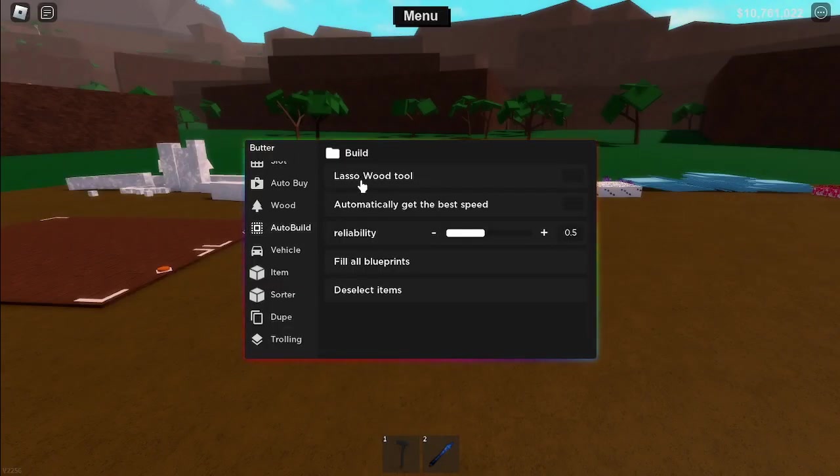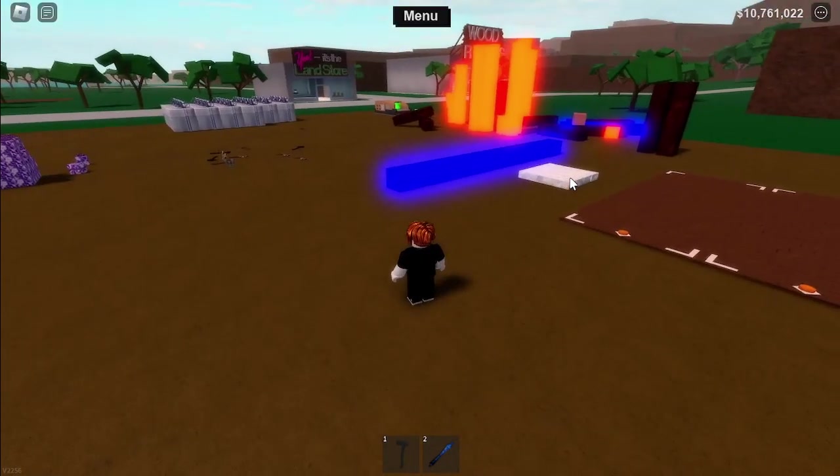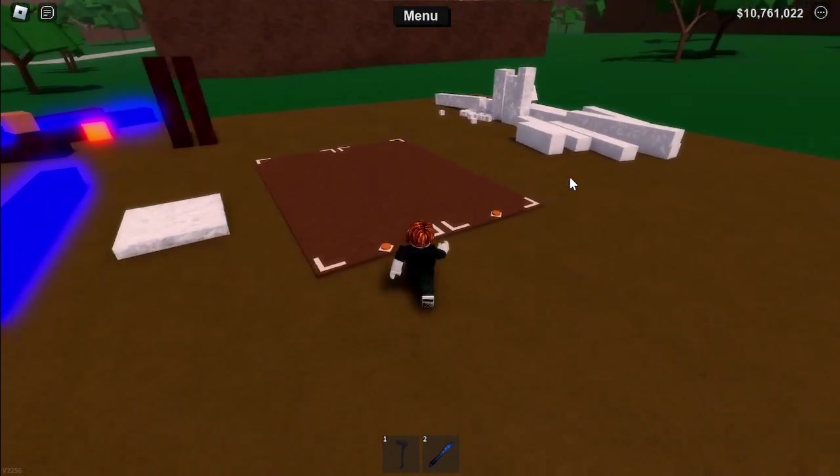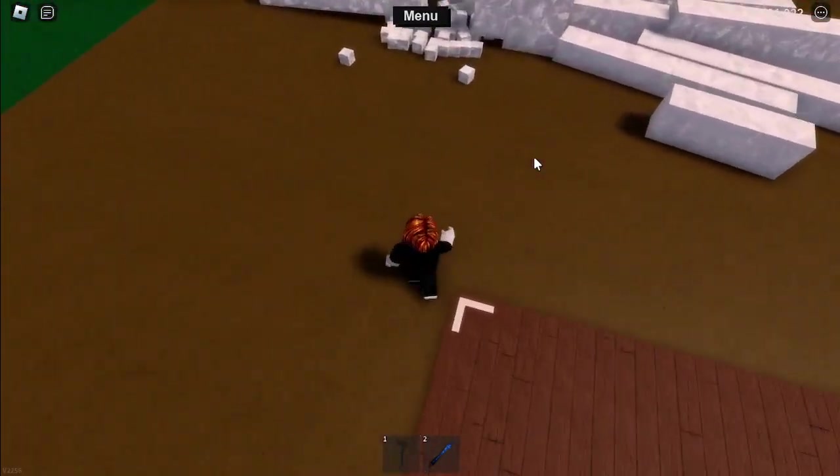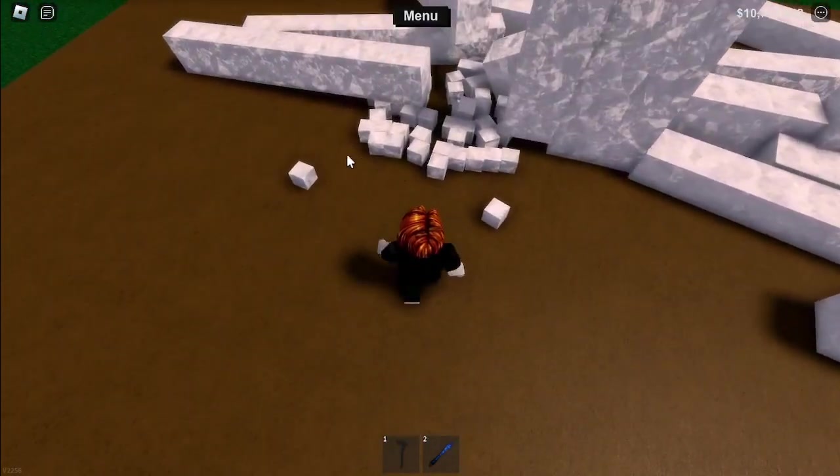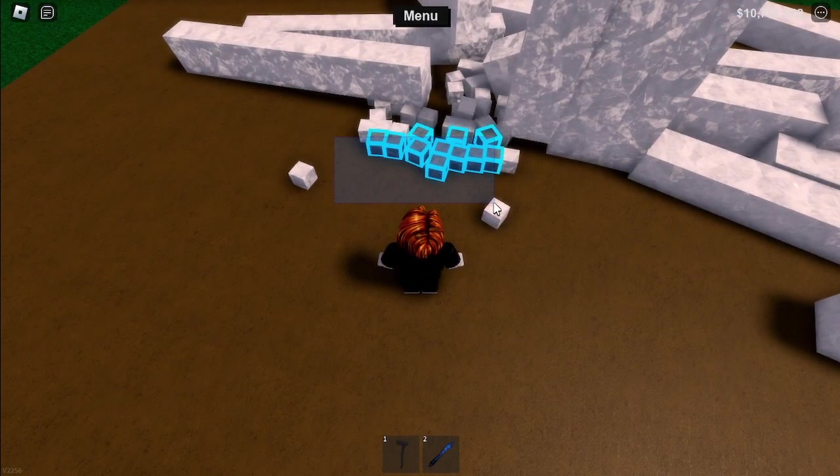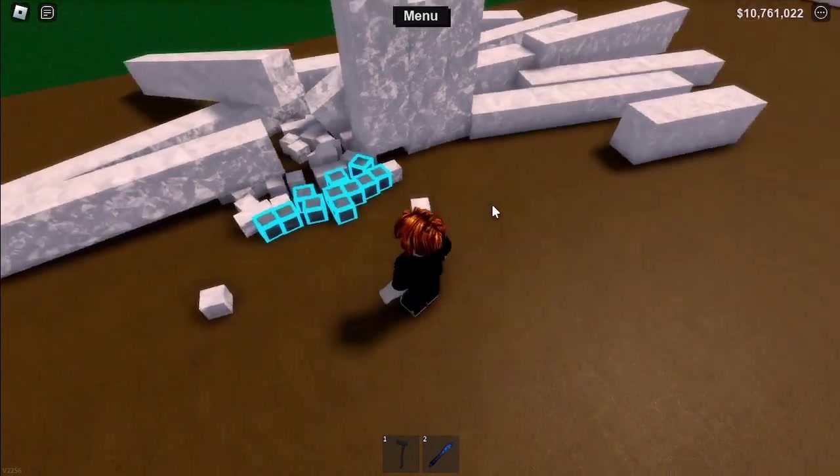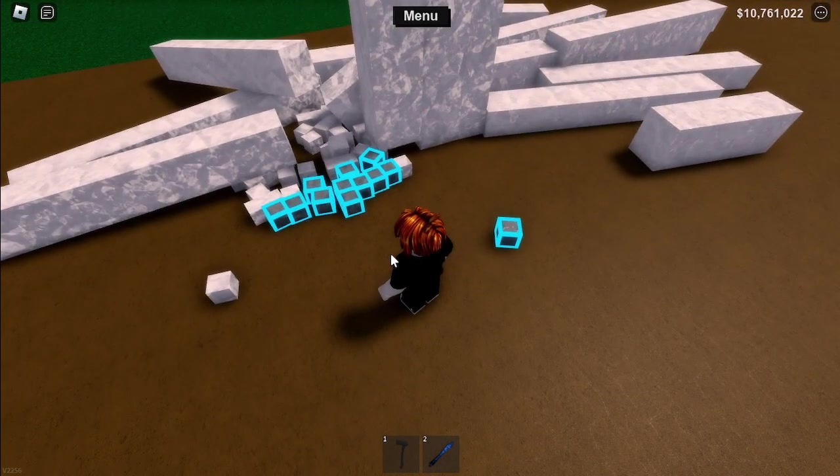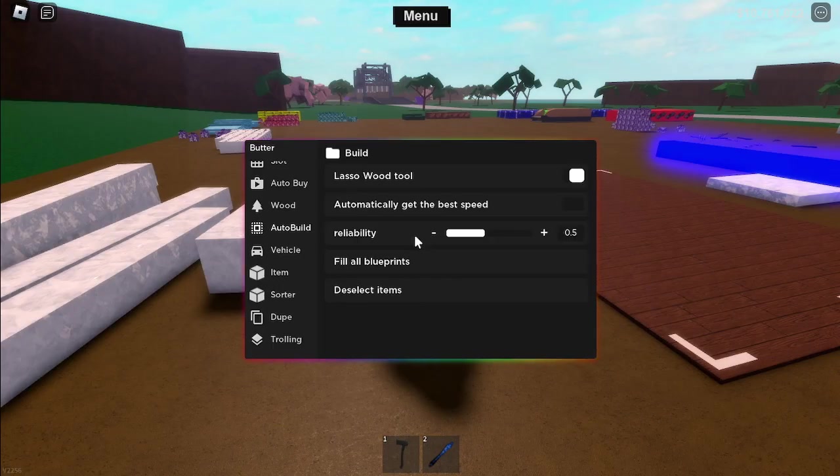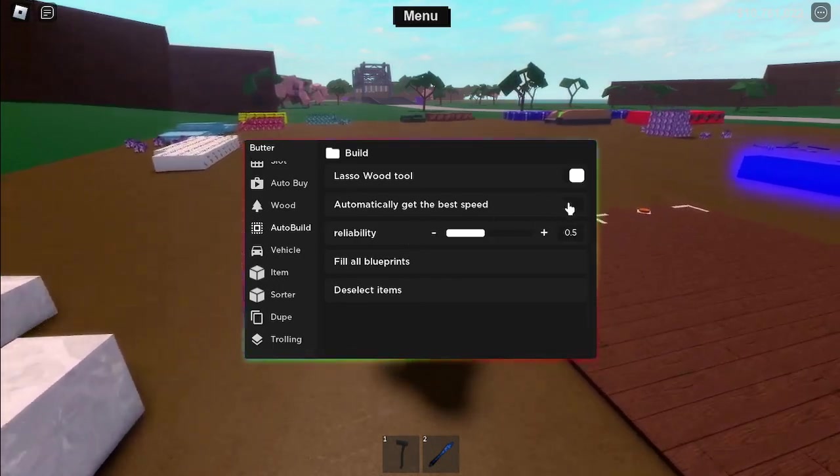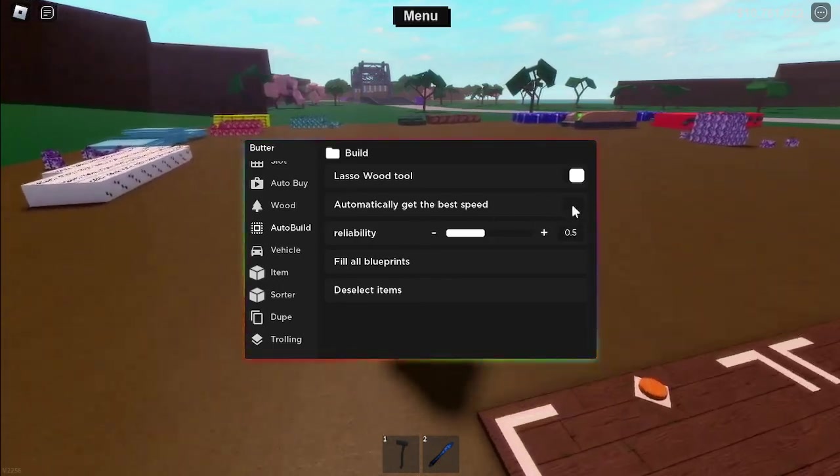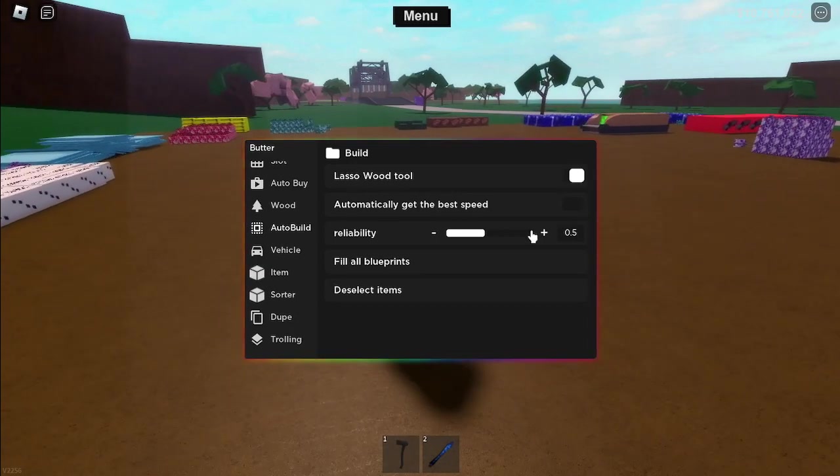Okay now, select the wood using this lasso wood tool. And you can also change the speed of teleporting if you want.